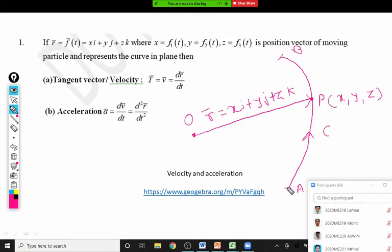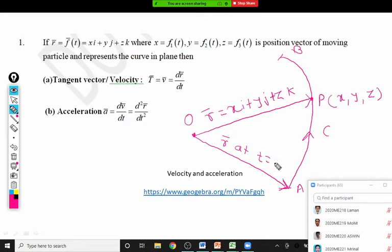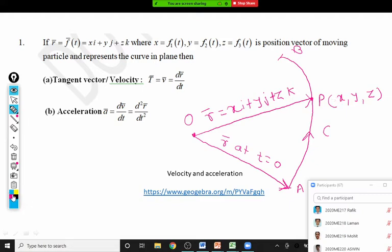This position vector r̄ is also known as the displacement vector of the moving particle. In general, this position vector mainly depends on some parameter, and most of the time that parameter is time t. For each value of t there is exactly one position of the particle on the curve. Now, if r̄ is the displacement vector, the velocity vector is given by the rate of change of displacement: v̄ = dr̄/dt. This is one of the simplest formulas — rate of change of displacement is velocity.